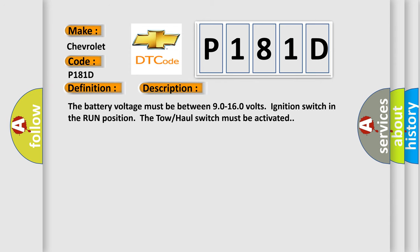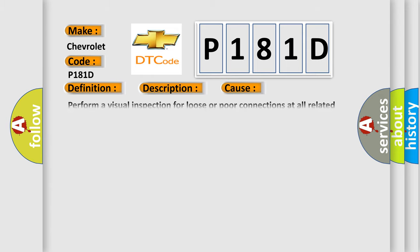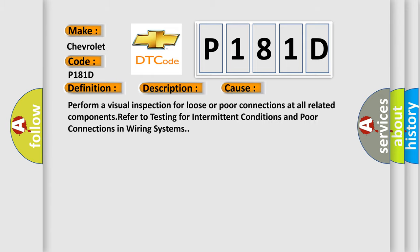The battery voltage must be between 9.0 to 16.0 volts, ignition switch in the run position. The tow-haul switch must be activated. This diagnostic error occurs most often in these cases. Perform a visual inspection for loose or poor connections at all related components. Refer to testing for intermittent conditions and poor connections in wiring systems.